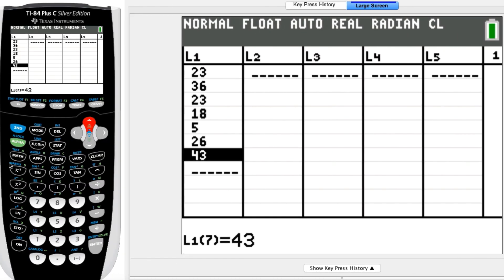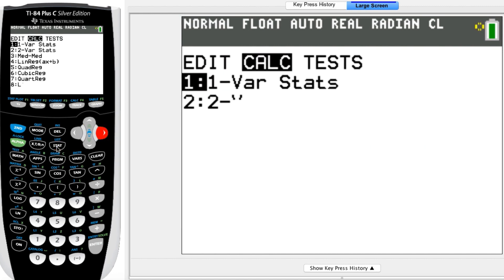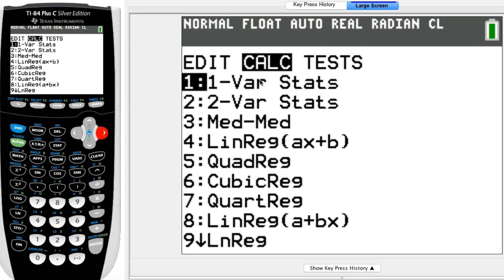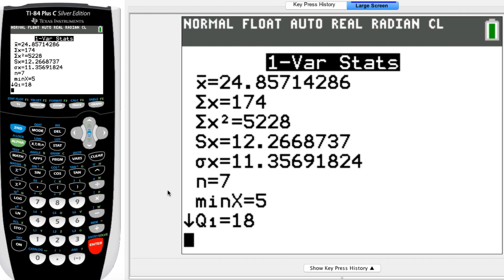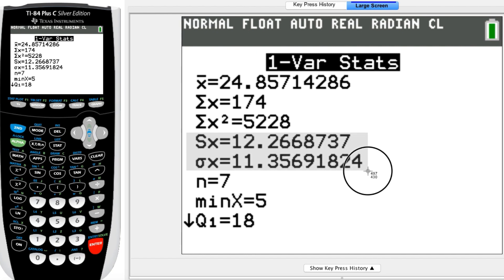We don't need to work with L2 and L3 because we're not doing the by-hand math. Instead, we're going to hit stat and arrow over to calc so it brings up all those programs. One-var stats is the program we're looking for, so go ahead and hit enter. When I do one-var stats, I'm going to hit second and then L1 because we want our calculator to find the one-var stats of L1. Hit enter, and it spits out all this beautiful information. What we're looking for right now would be the values of S sub X and sigma sub X.